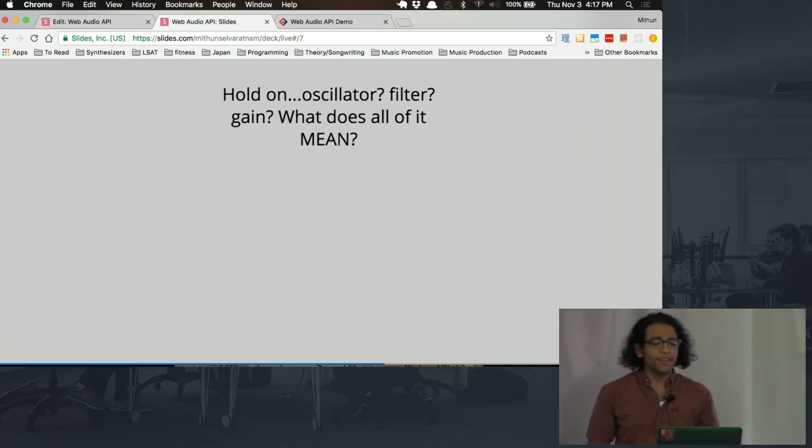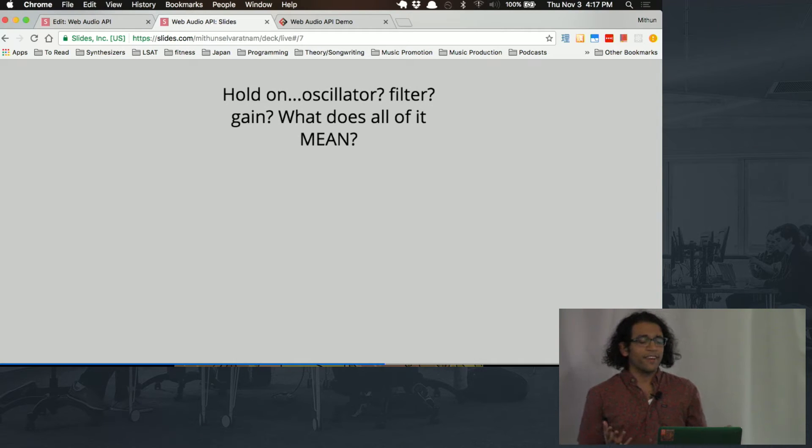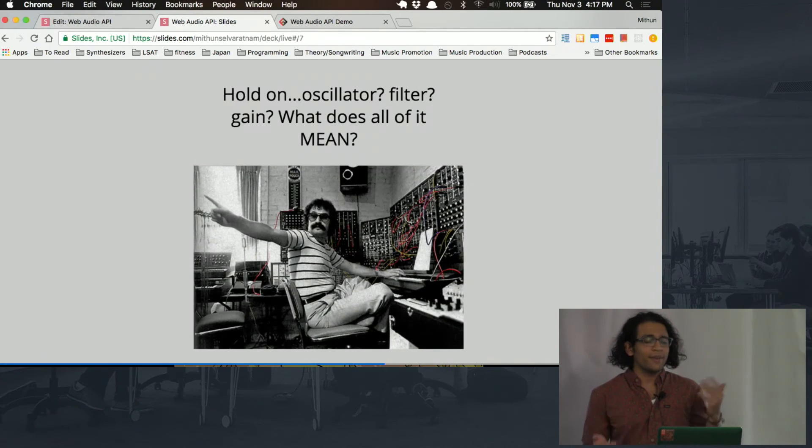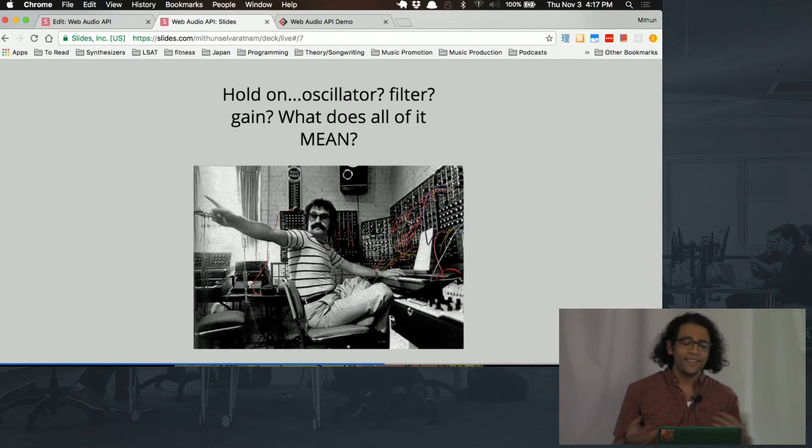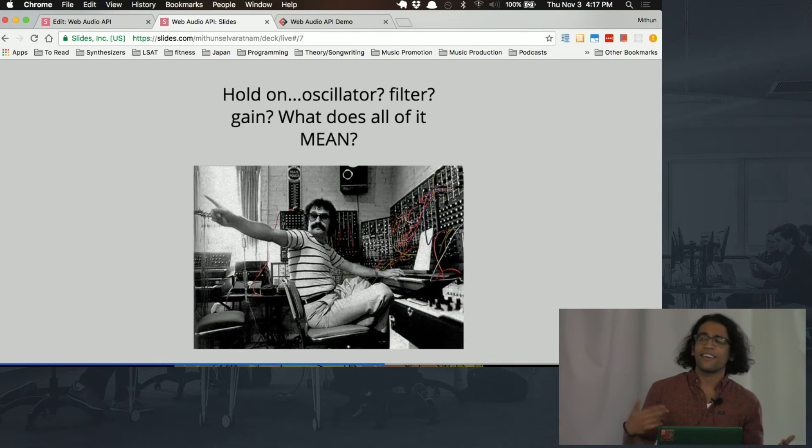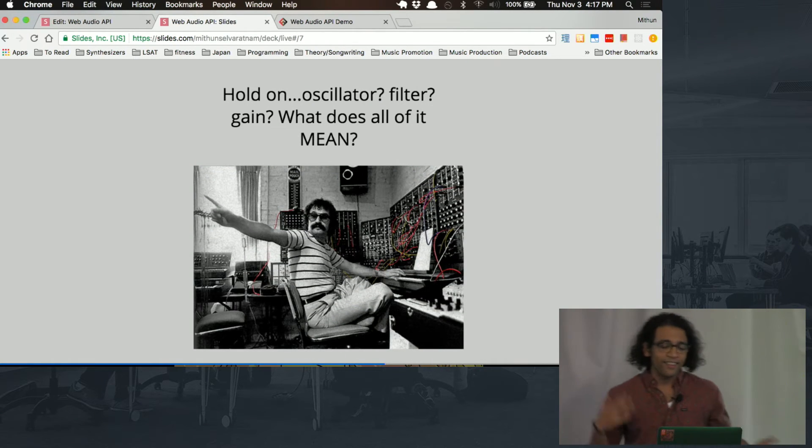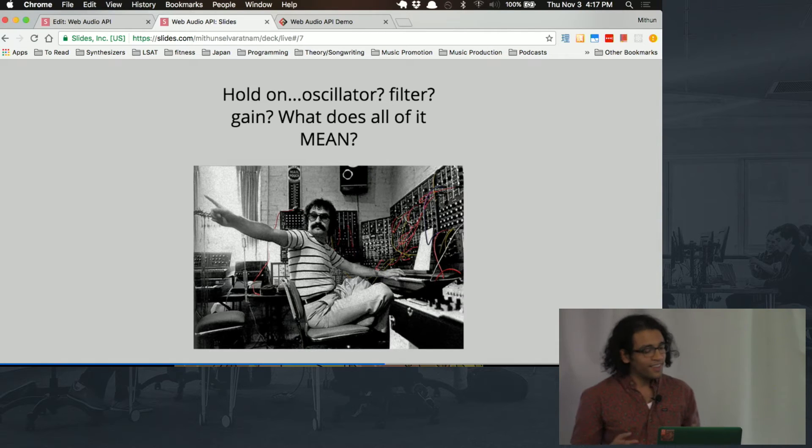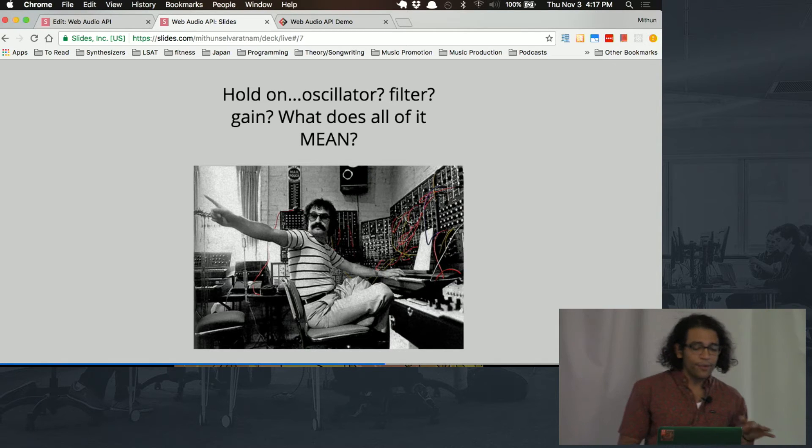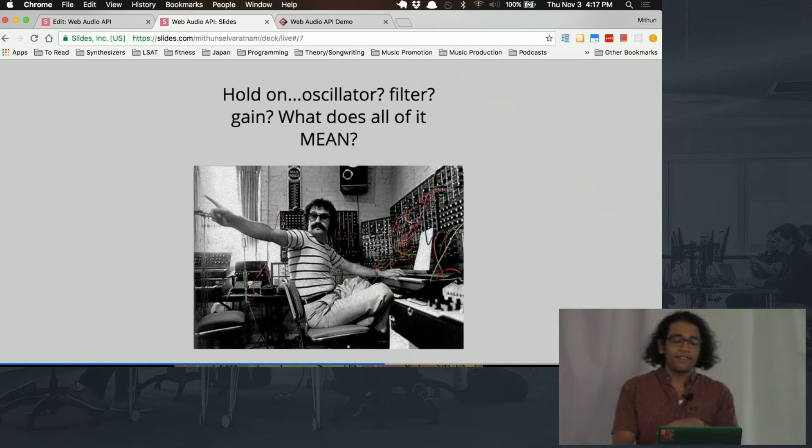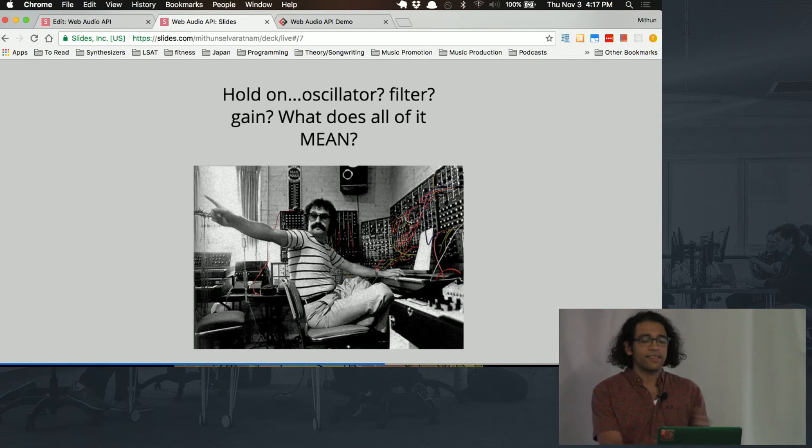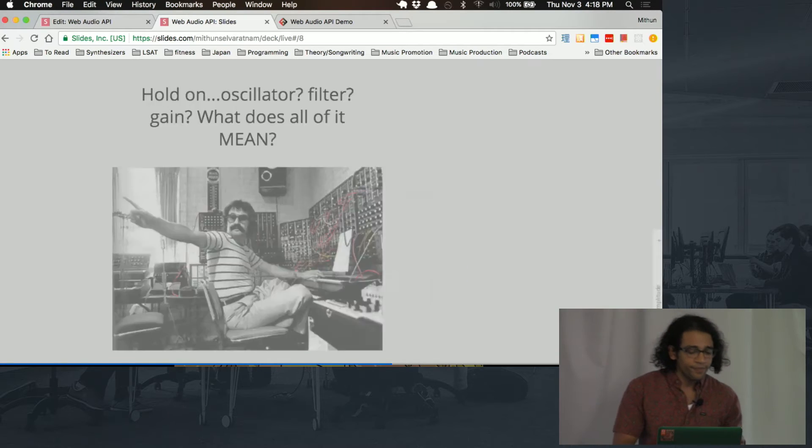So before we jump into that, some of you guys might be like, what's an oscillator? What's a filter? What are you talking about? I don't know this music stuff. So just a brief overview of synthesis and some of the terms that we're going to be looking at.